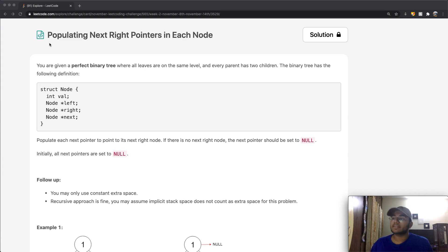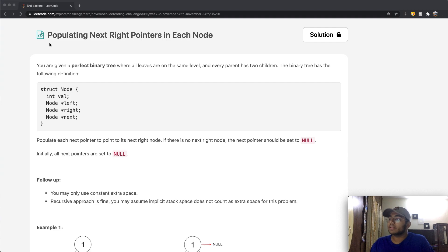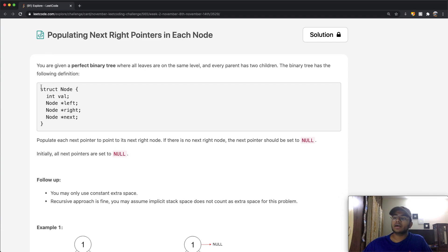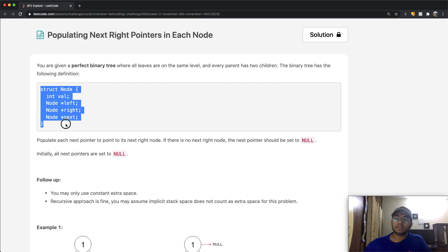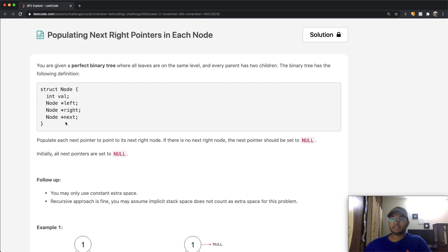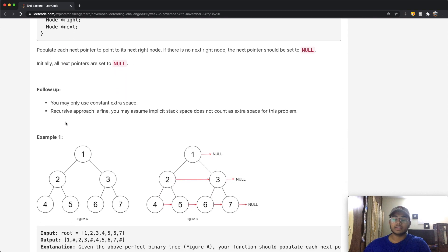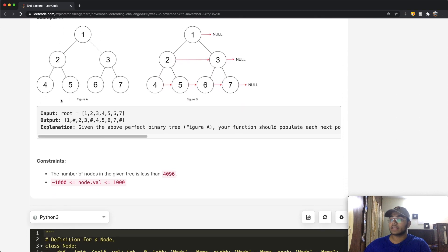We're going to be given a perfect binary tree. In a perfect binary tree, all of the leaves are on the same level, and every parent has two children. The binary tree has the following definition. If this is a little bit confusing, let's see how it looks in Python.